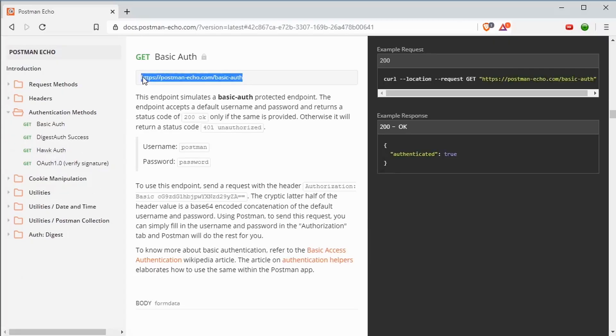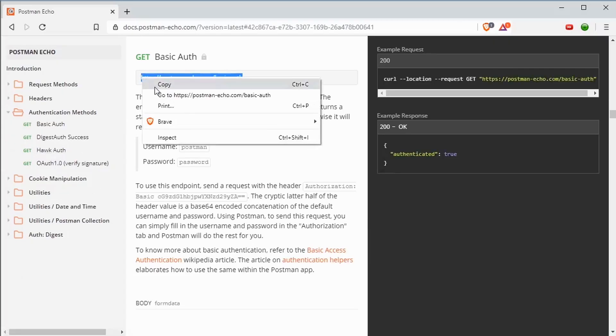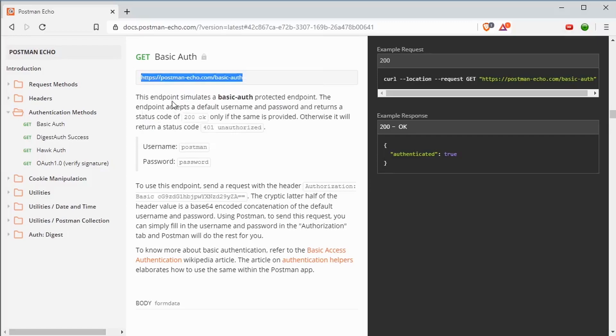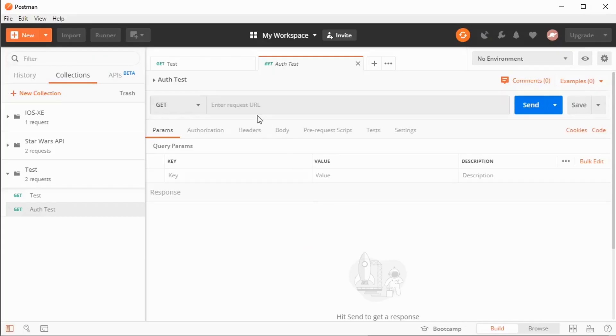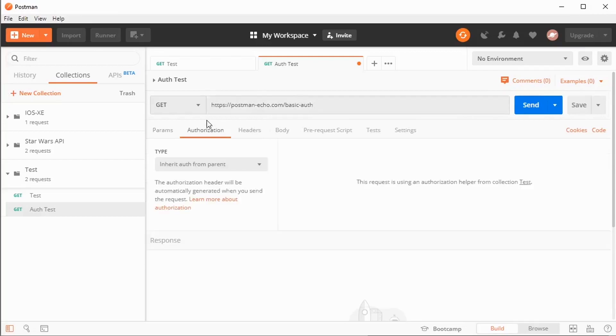So here is a URL, an endpoint that Postman offers that I can use to test basic authentication. That's exactly what I want to do. I'm going to paste that in here. And I'm going to set up my authorization.